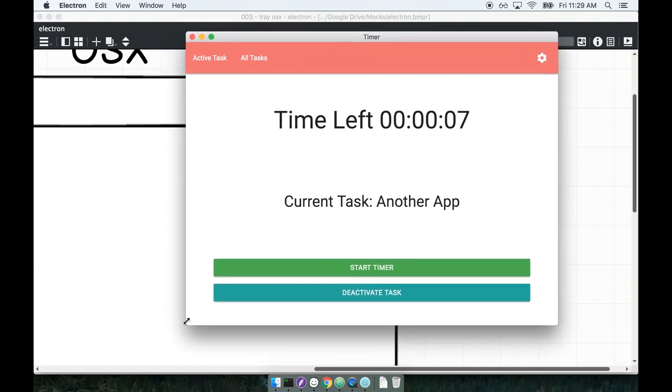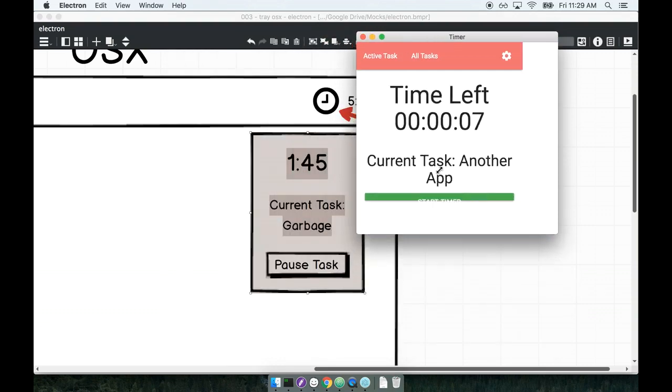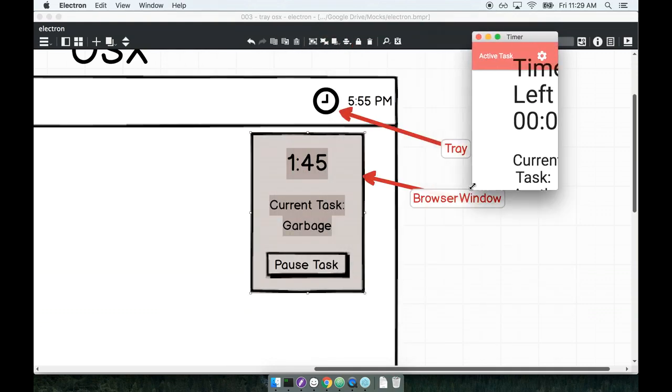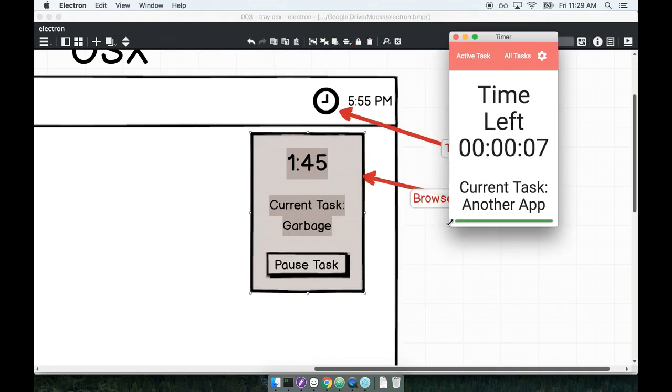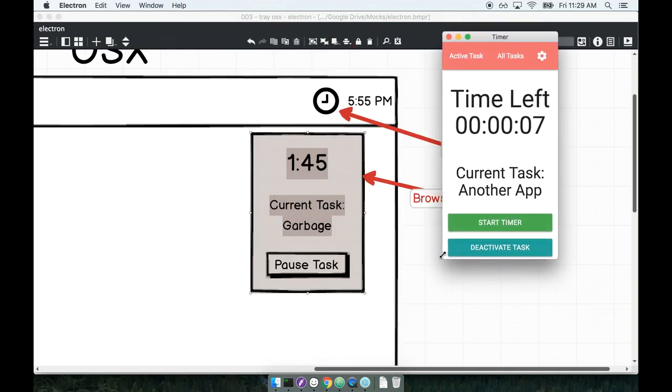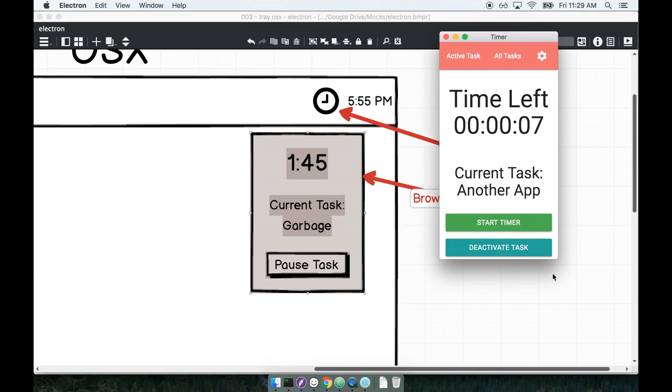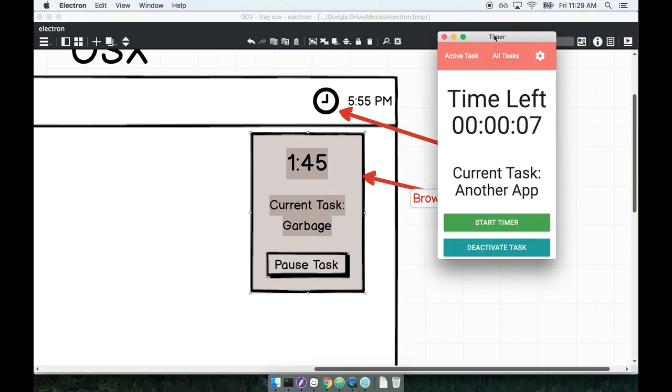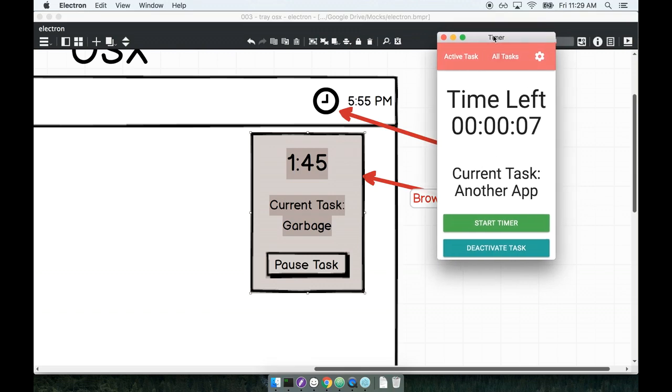So we need to figure out a way to get the window to appear as something maybe a little bit more nicely sized, like maybe something like that right there, when the application first boots up.